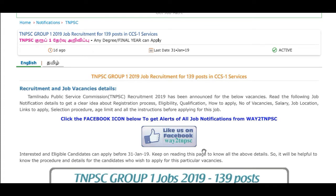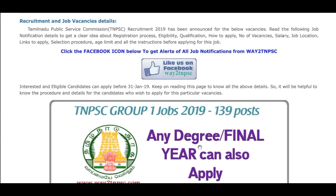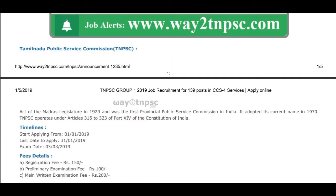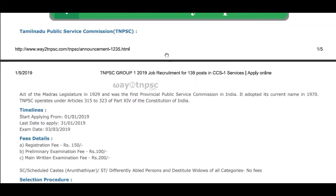If you want to apply, you can apply for eligibility. This is the time limit. Apply start time: 1.4.51. Start date: 30.1.4.51. Exam date: 3.4.51.